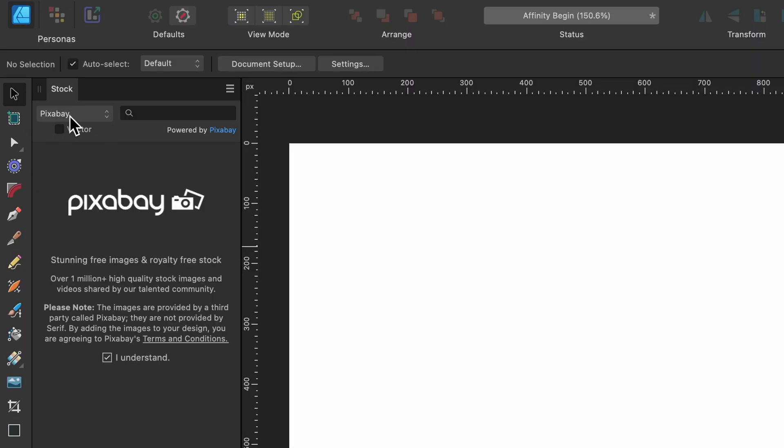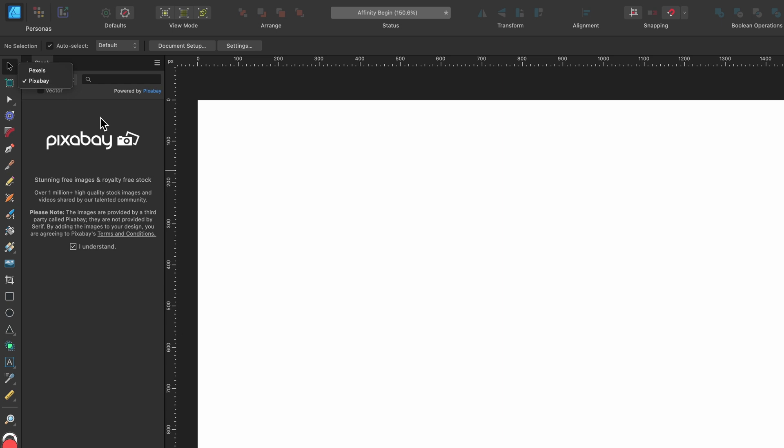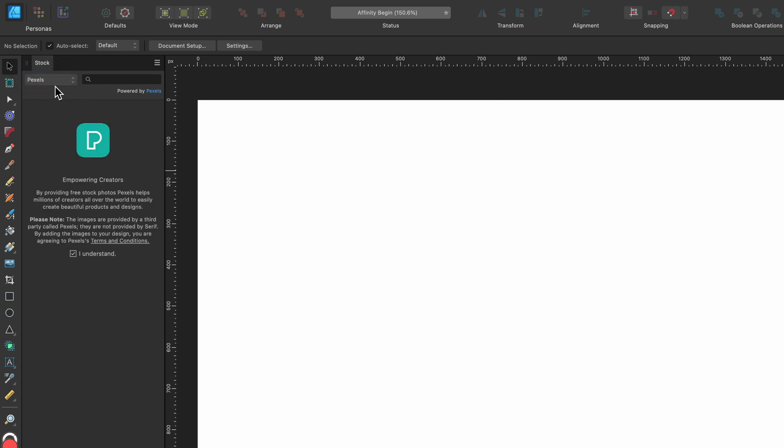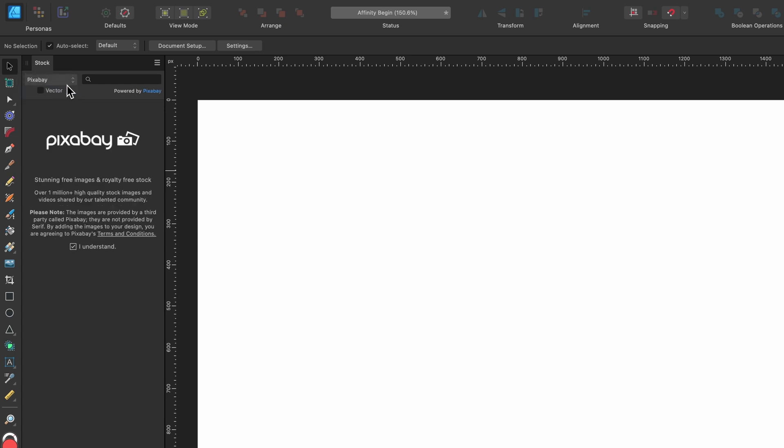And you see here we have Pixabay or Pexels. You can either go on their actual website and have a look around and download, or you can go through here. So Pexels just has photos, and Pixabay has photos and vector elements.